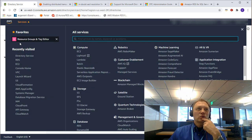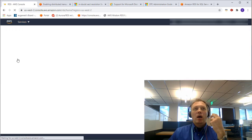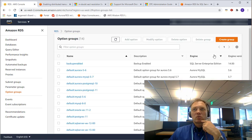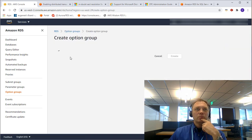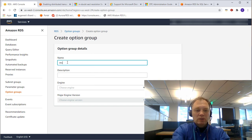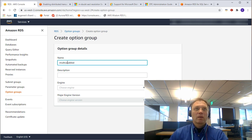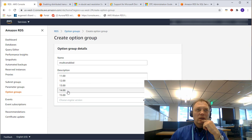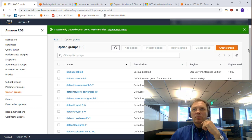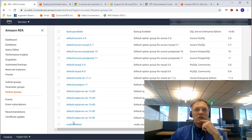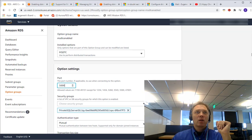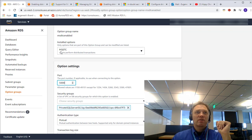Let's go to RDS and create our custom option group. Here, off the left nav, we click on option groups and go ahead and create a group. Let's call it ms-dtc-enabled. I'll put the same in the description. For engine, I'm going to go with Enterprise Edition 2017. Let's click create. Here's our option group, ms-dtc-enabled. Let's go ahead and add an option — the option is obviously going to be MSDTC.